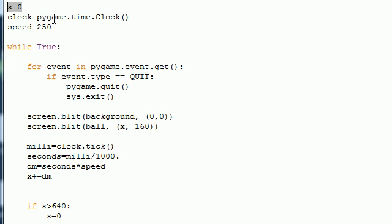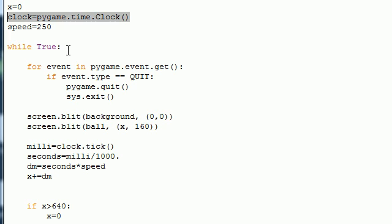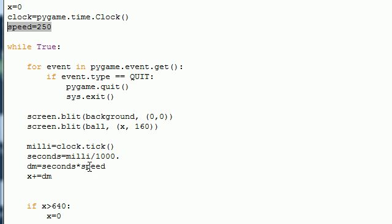After that, we went ahead and opened our clock method because what this clock object does is it allows you to give a constant across all computers. Next, we set a speed, which was 250, which we were going to use later.